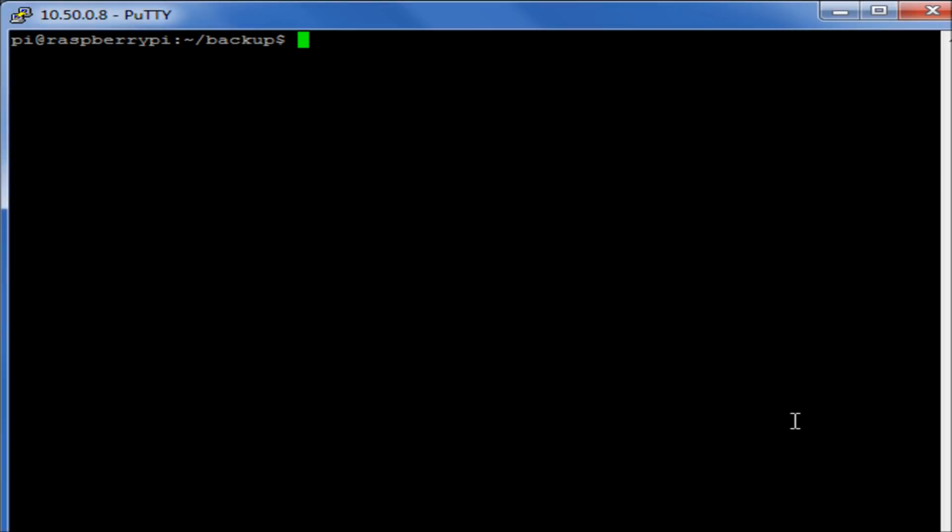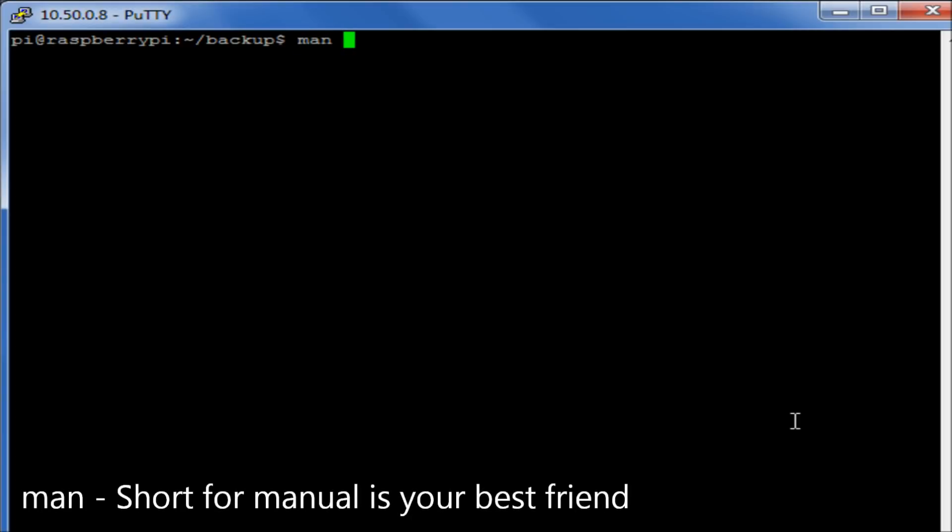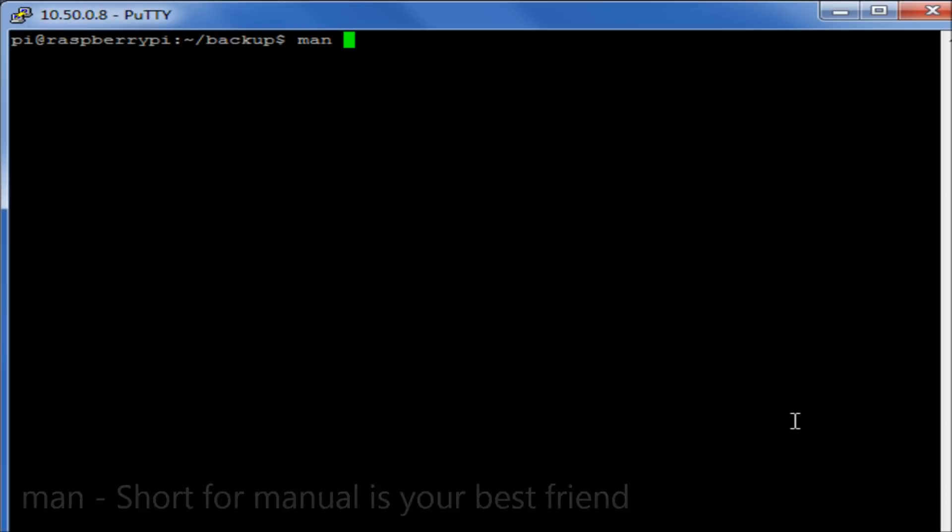So finally, one of the most useful things we can do is we can use the man command. Now, for example, the find command gives us an incredibly large amount of options. We can look for files by their name, by their file size, by when they were created, when they were modified, all those types of different things. So it can be a bit daunting as to what commands and what options we have available on any particular command.